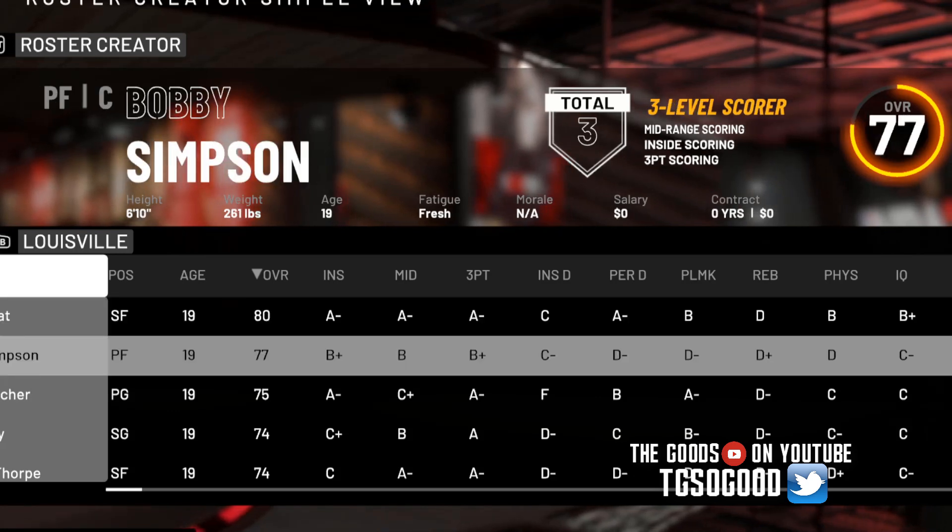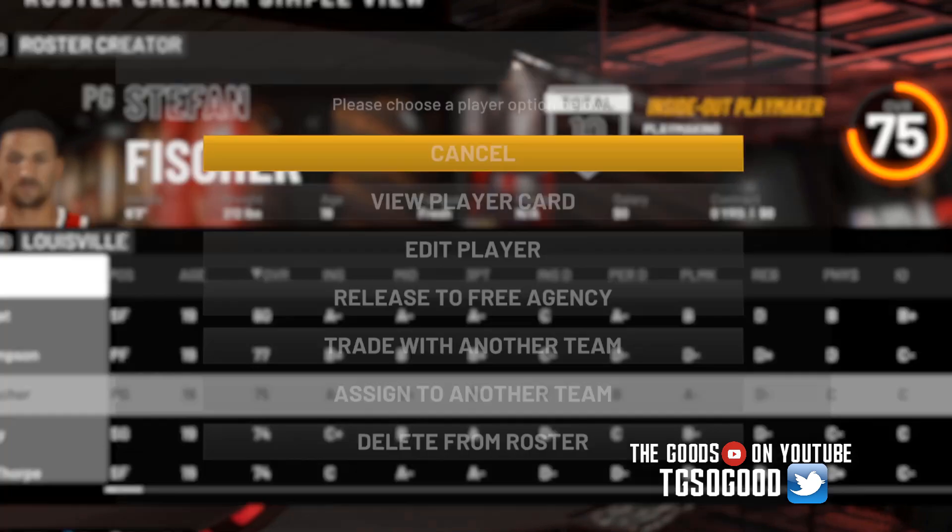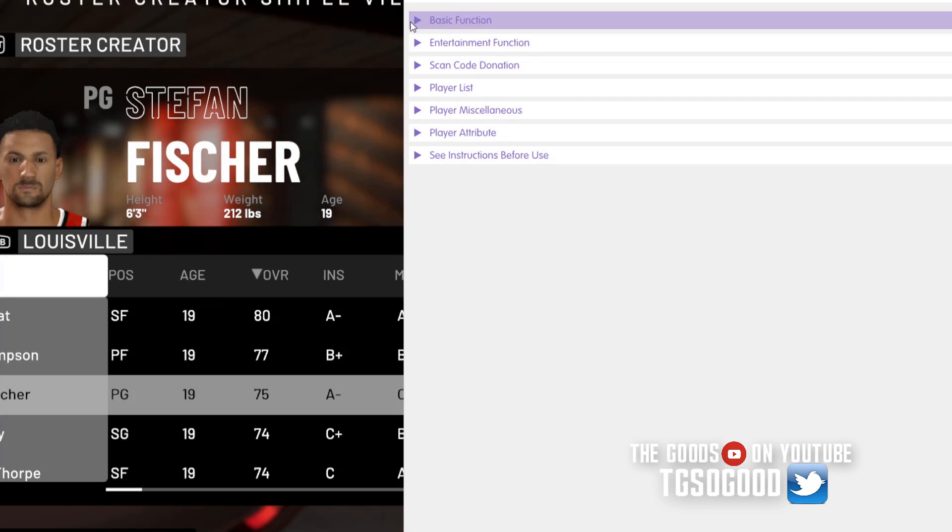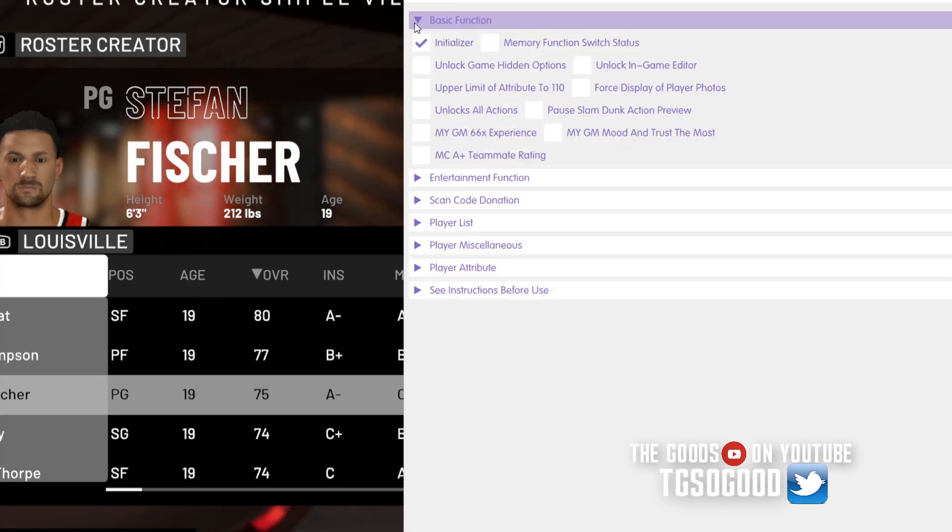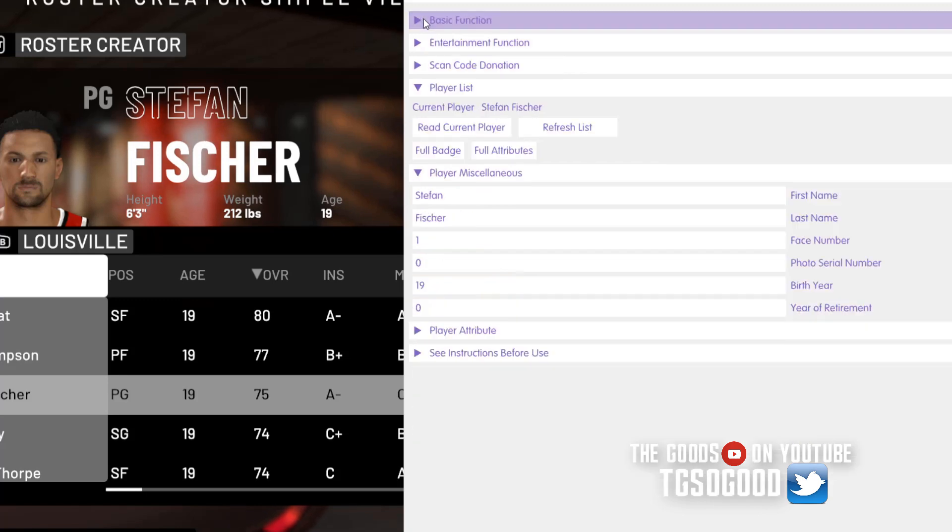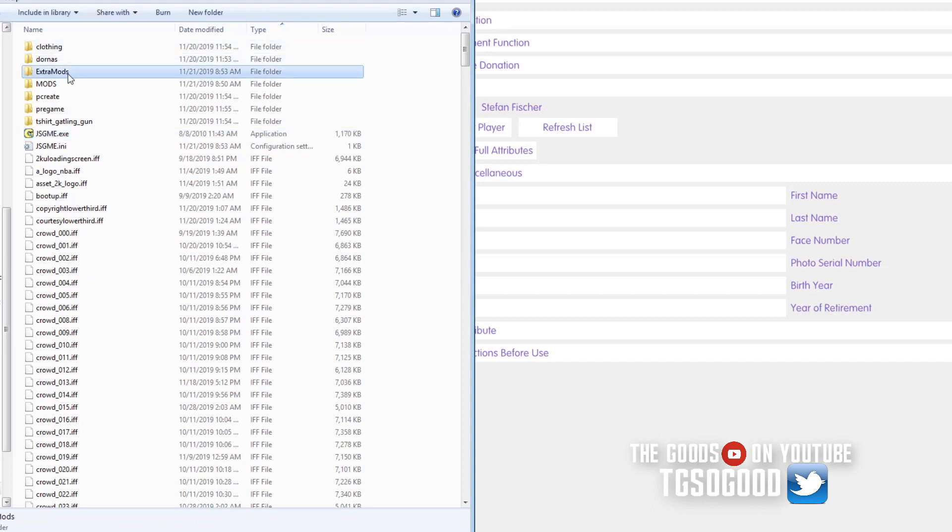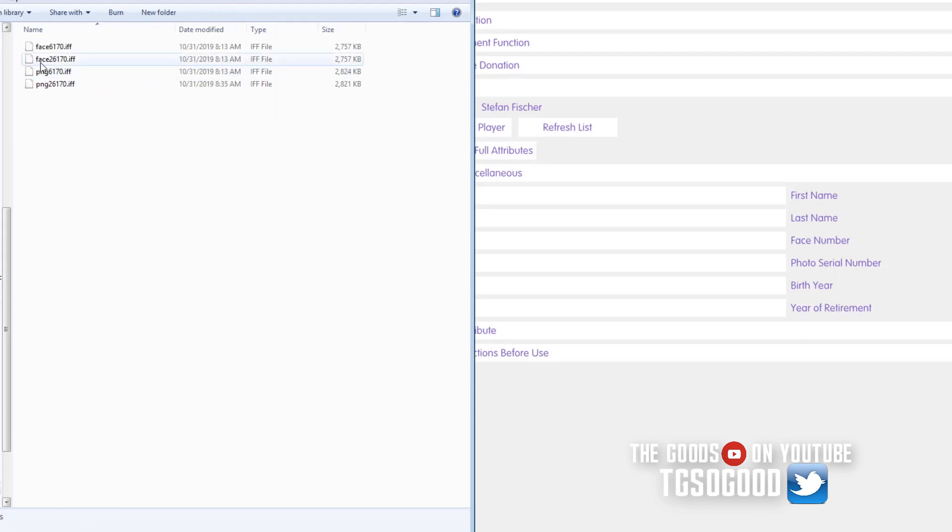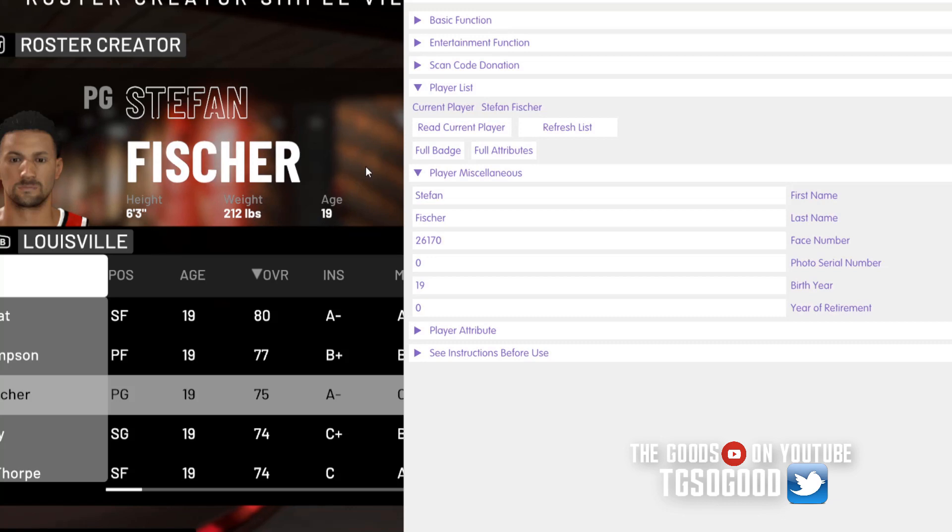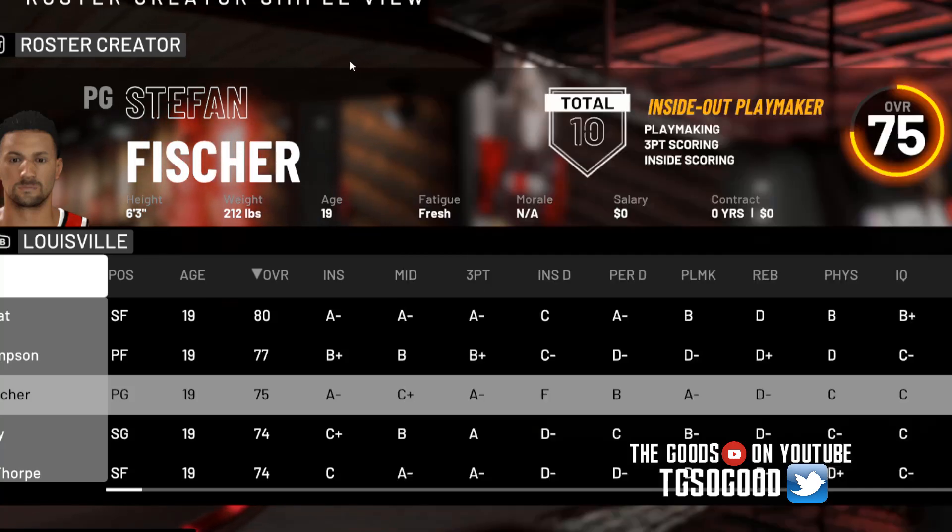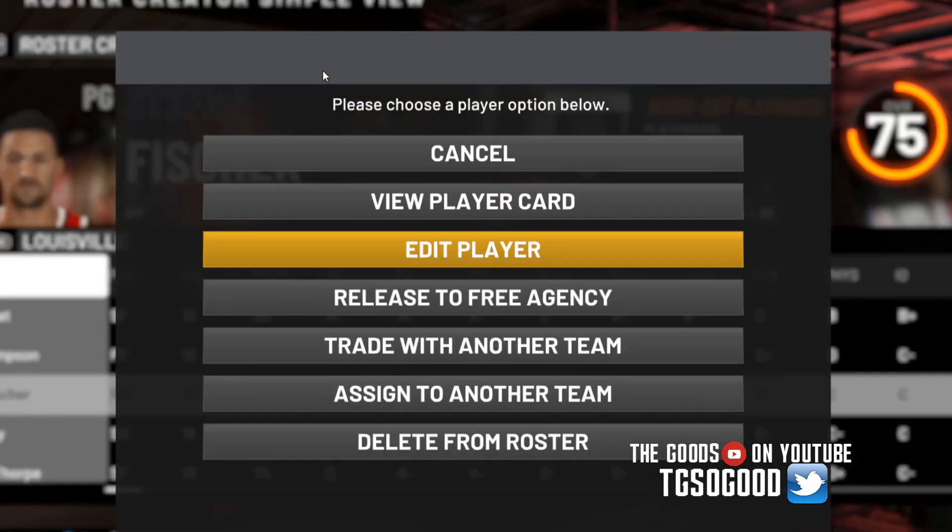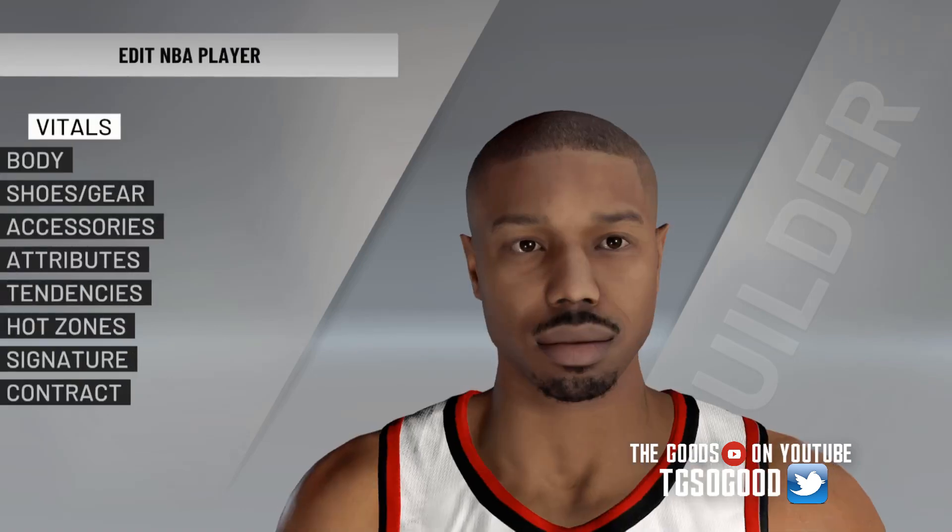I don't even know what college Justise Young supposedly went to. Let's just go to Louisville, let's see if we can put him in there. Let's use the normal trainer to do so. I forgot what was Justise Young's, it's either 6170 or 26170. Let's see if it works. Yep, there we go, okay, Justise Young.